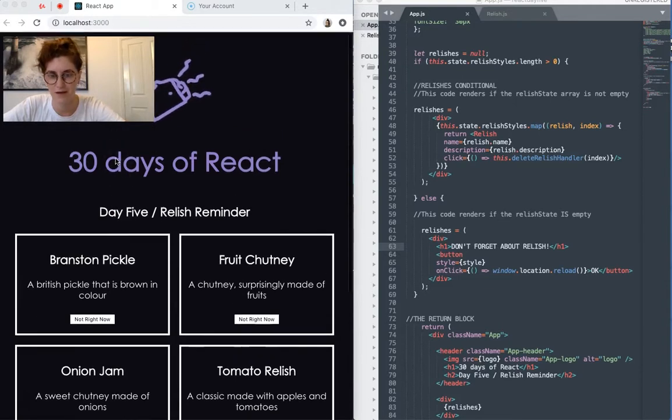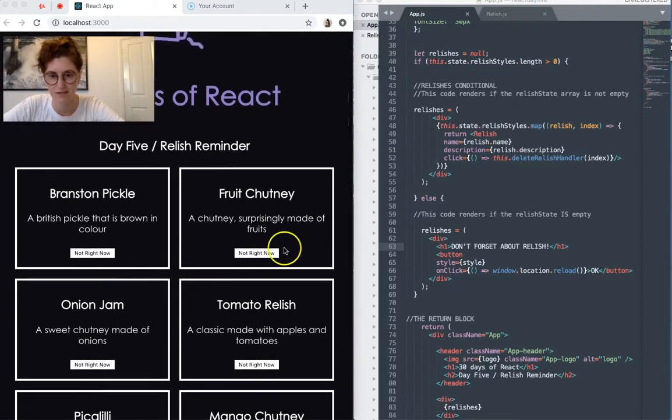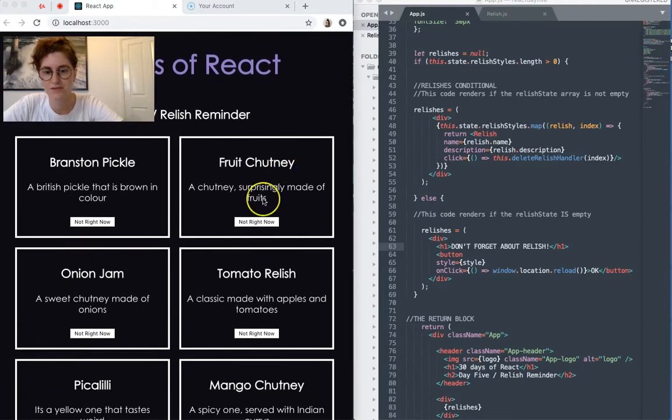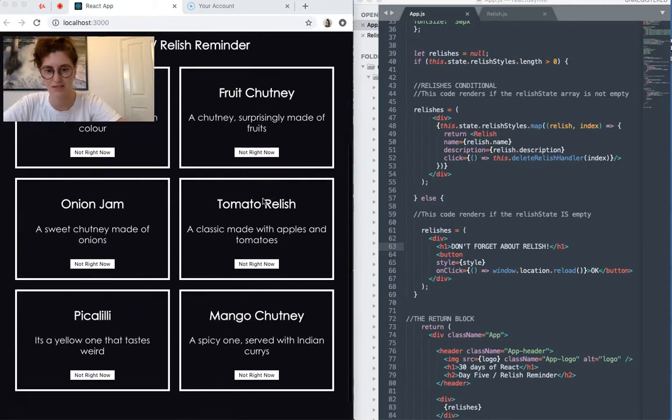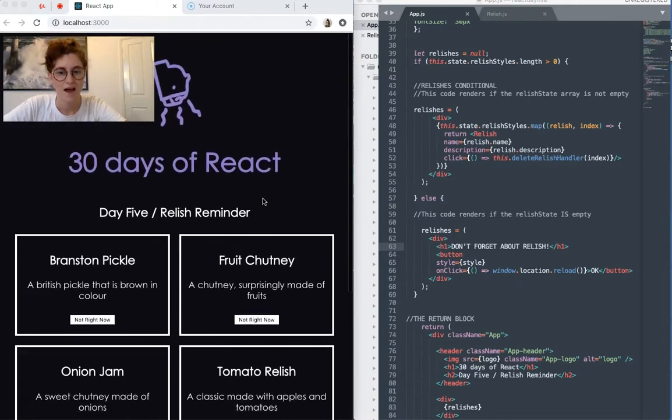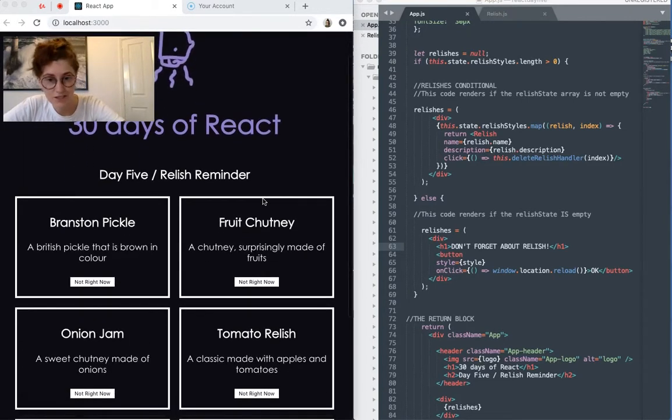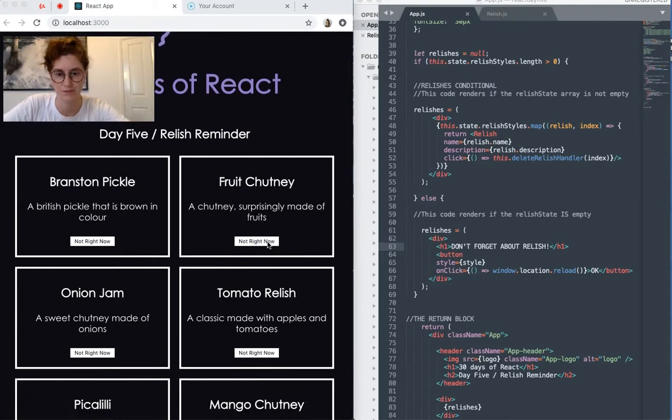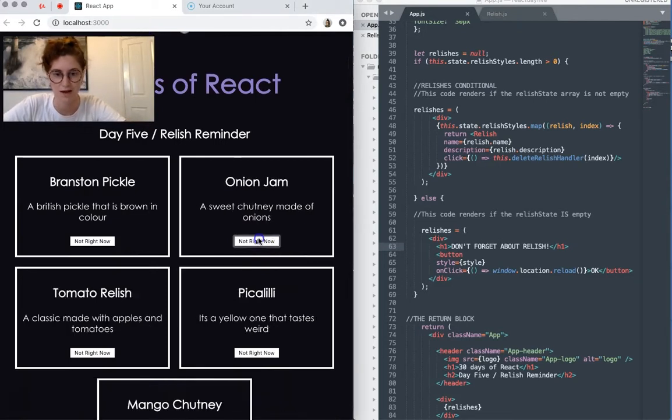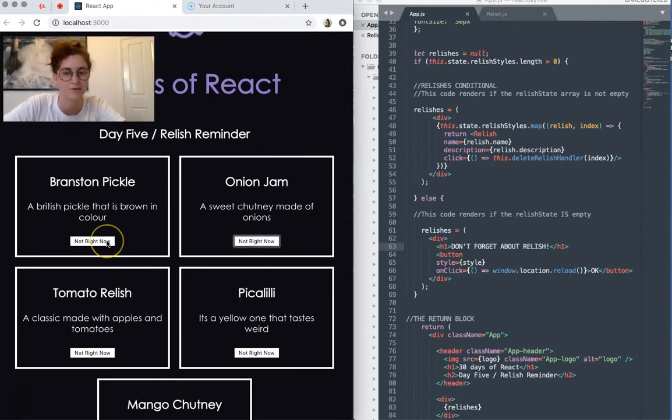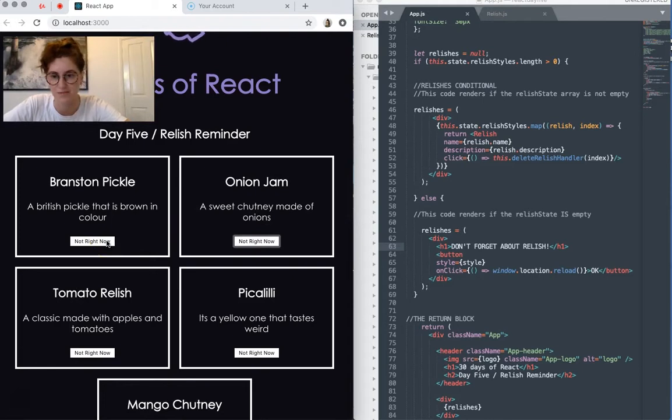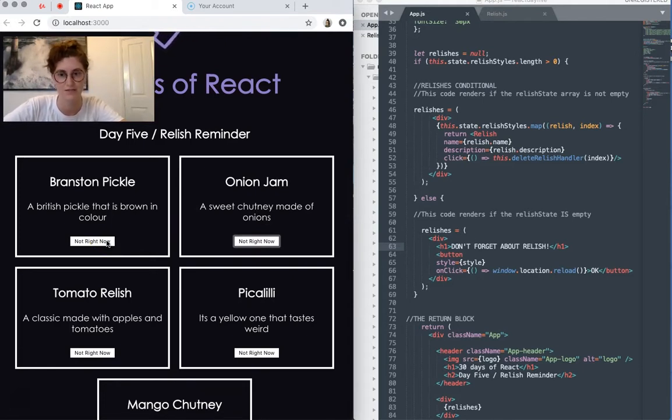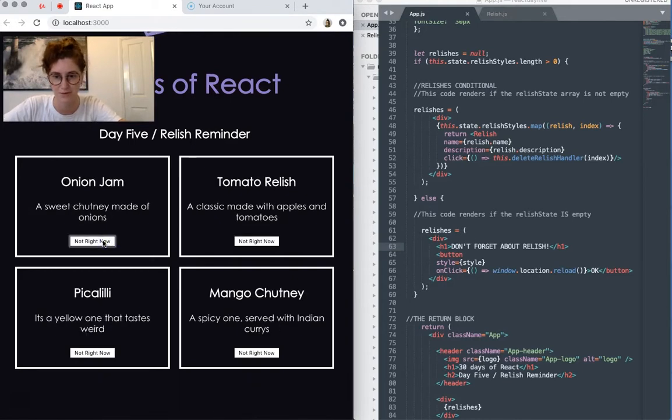So here we have the app which has cards that display different styles of chutney or relish and then have a button so you can kind of pause them or say not right now. Kind of like when you get a bunch of pop-ups on your screen or updates and you're like, no, not right now.